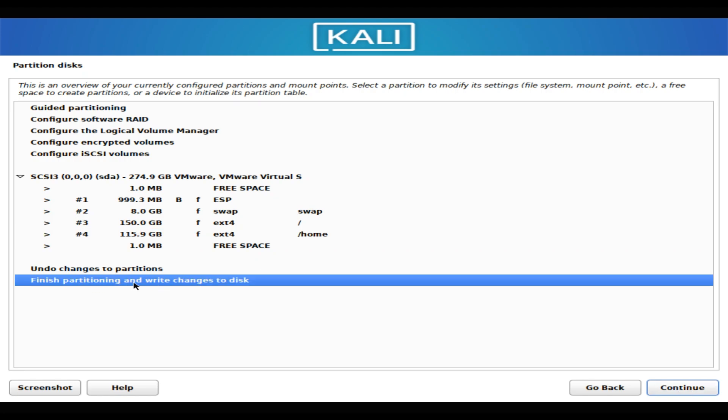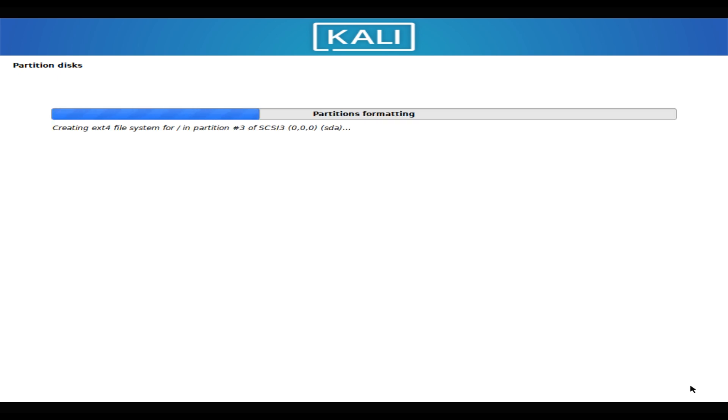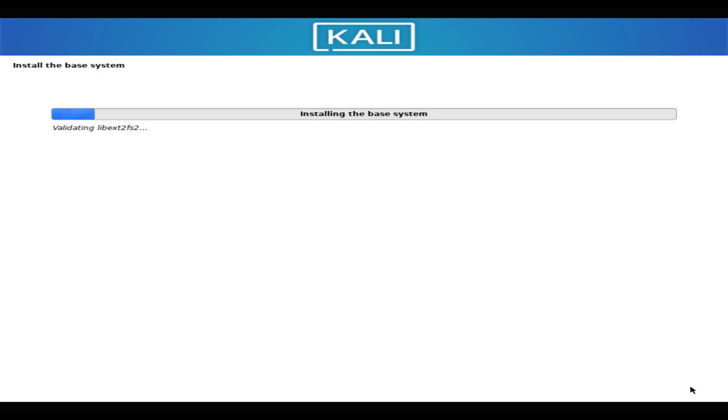Once you have created your partitions, you can proceed with the installation process. Kali Linux is a popular and powerful Linux distribution specifically designed for digital forensics and penetration testing.